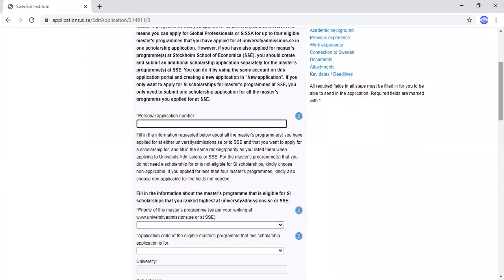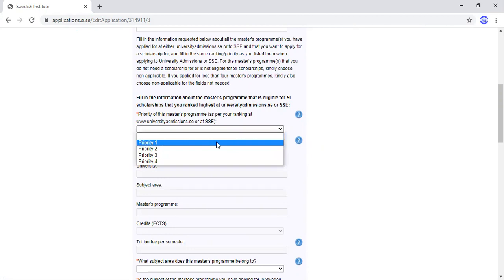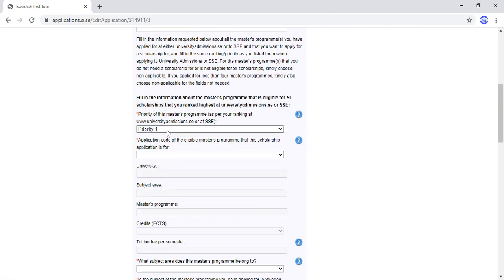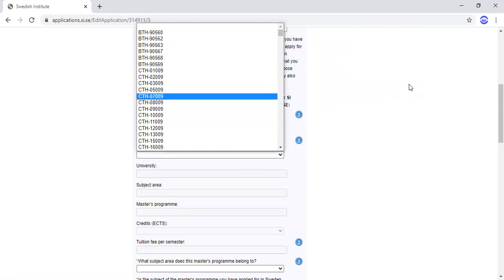If you applied to any program at Stockholm School of Economics, enter eight zeros as the application number. Otherwise, enter your university admissions application number. Then fill in the information about the Master's programs that are eligible for SI. Priority One means your first choice — I advise you to write your course codes on a piece of paper beforehand to make it easier.